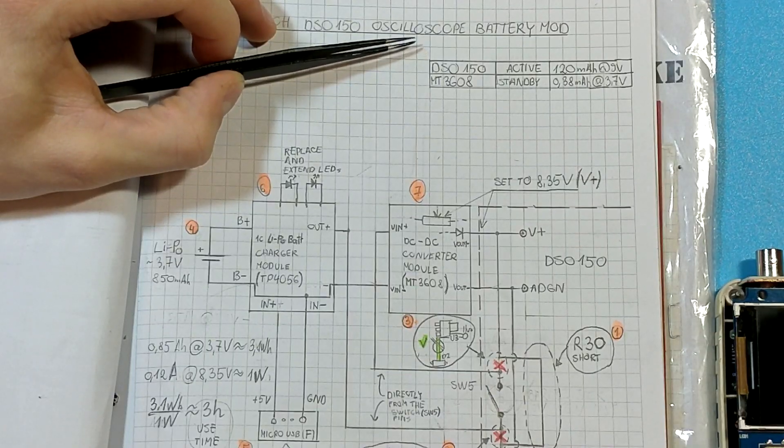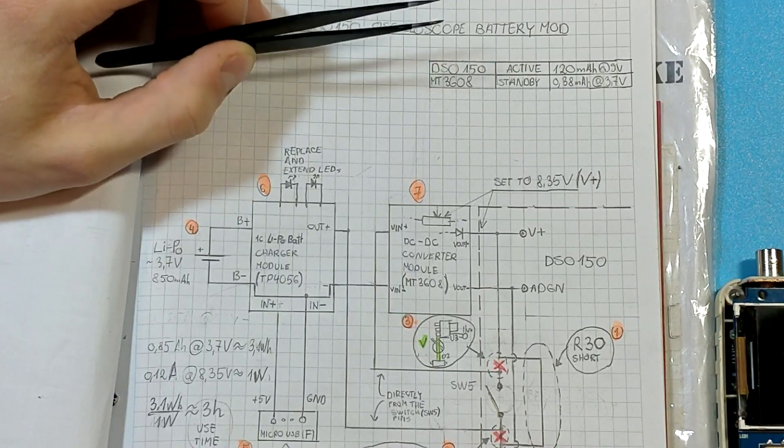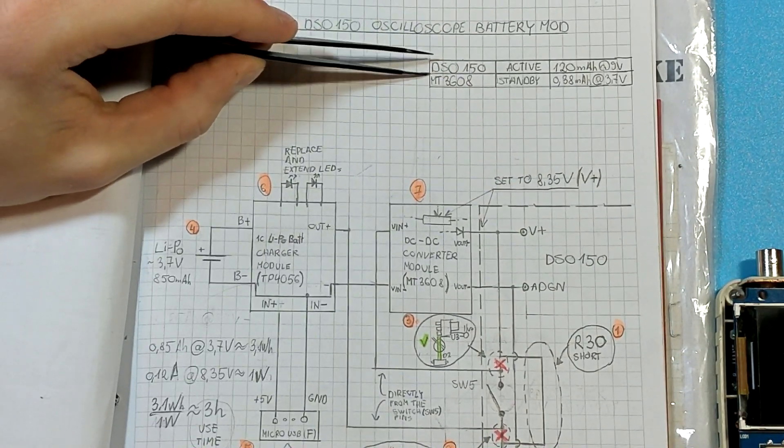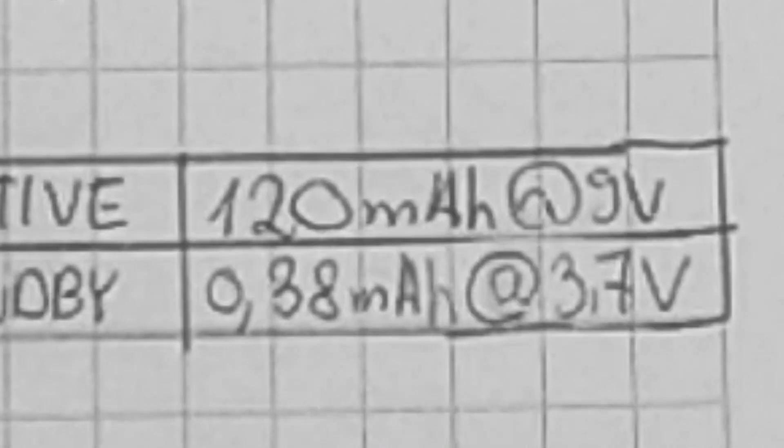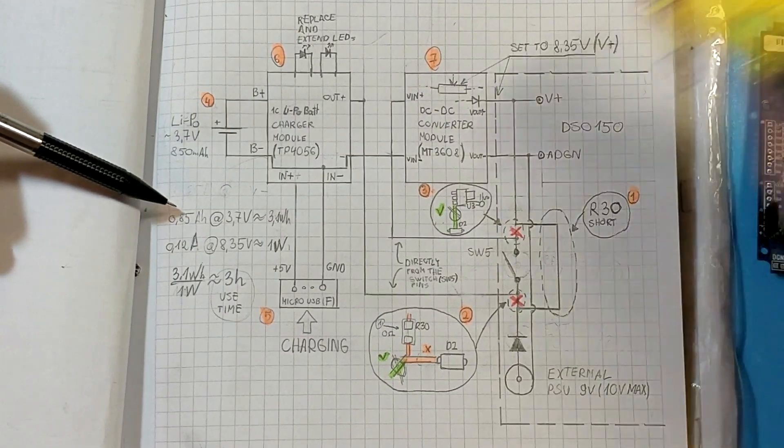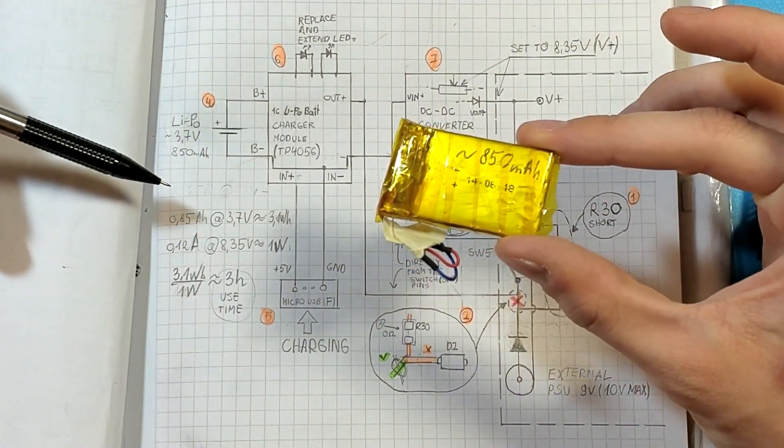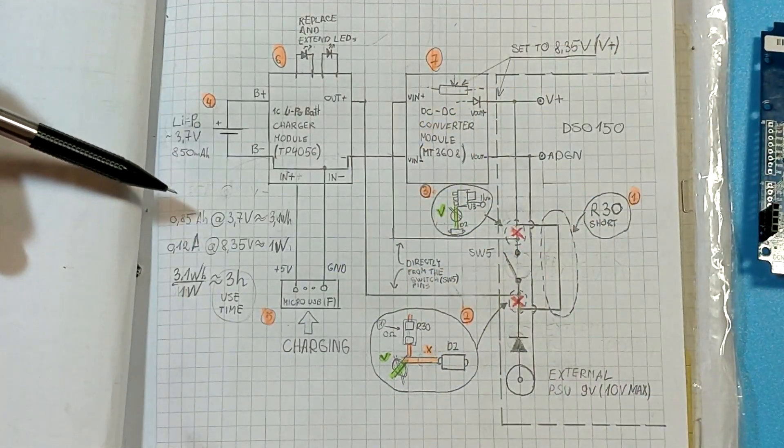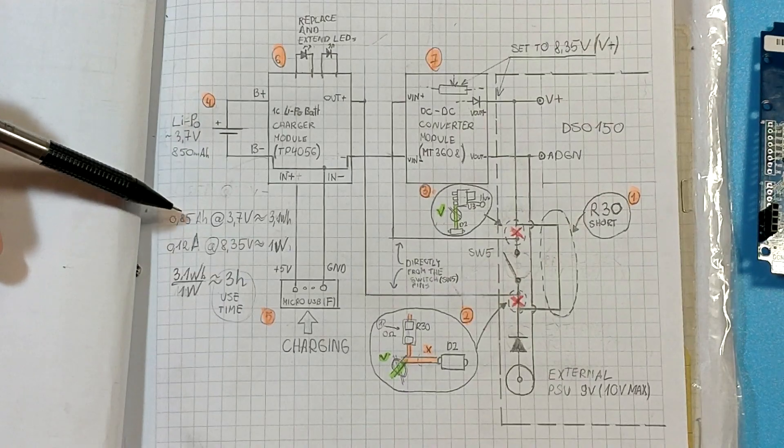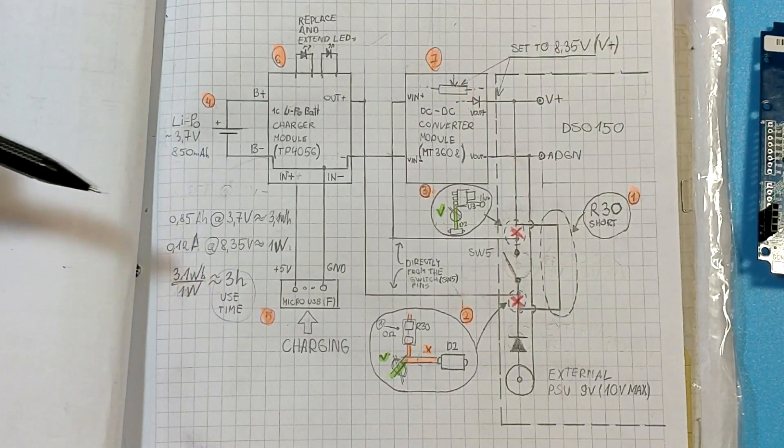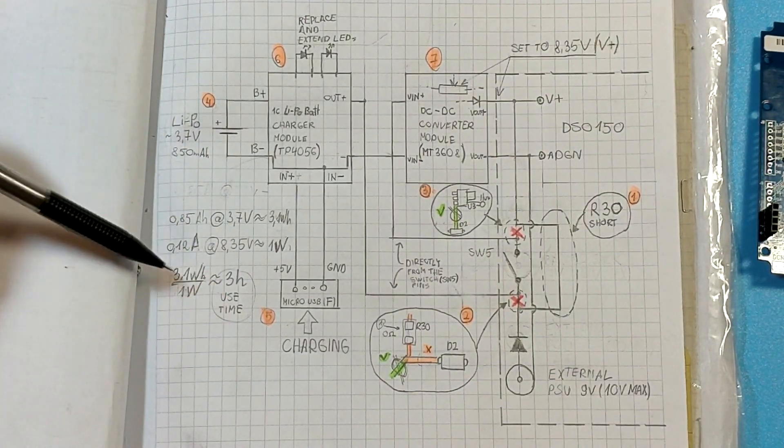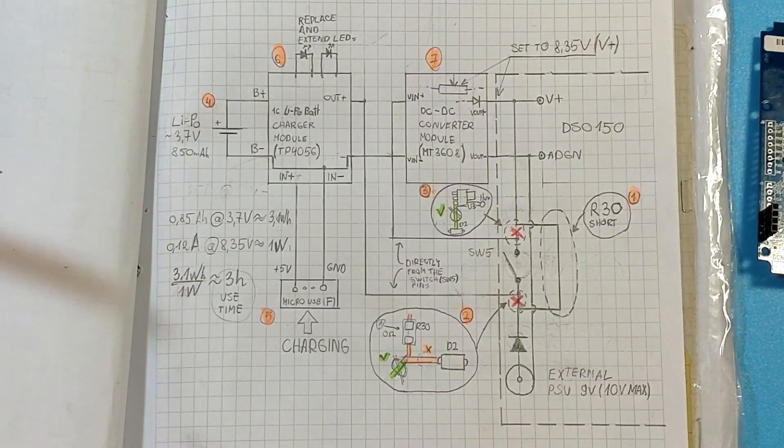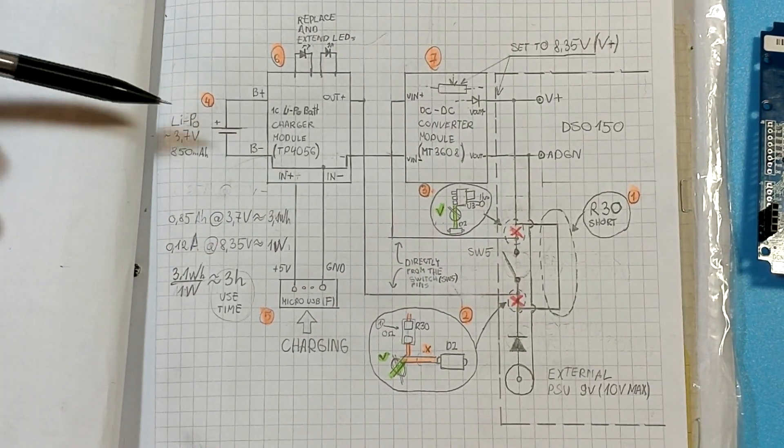I've measured that this oscilloscope draws around 120 milliamps when active. By basic calculation my battery has around three watt hours of energy and DSO uses around one watt. So in theory we could get three hours of runtime. In reality it will be less because boost converter is not hundred percent efficient.